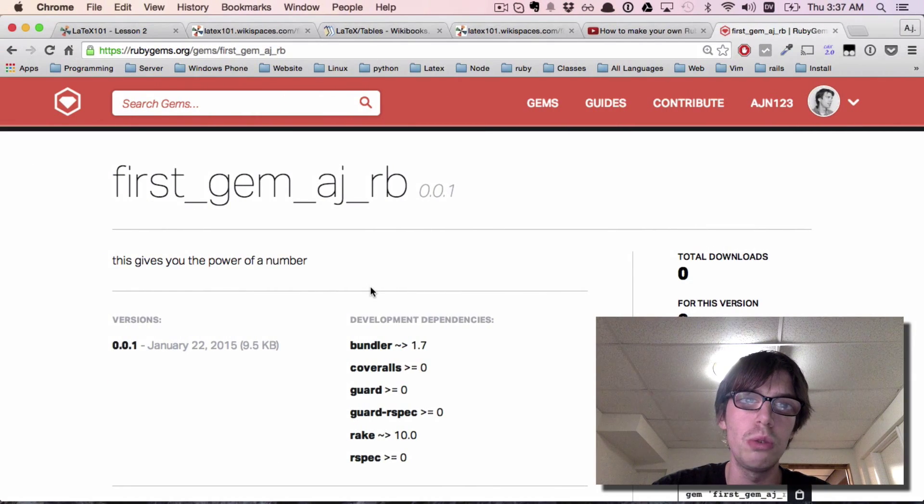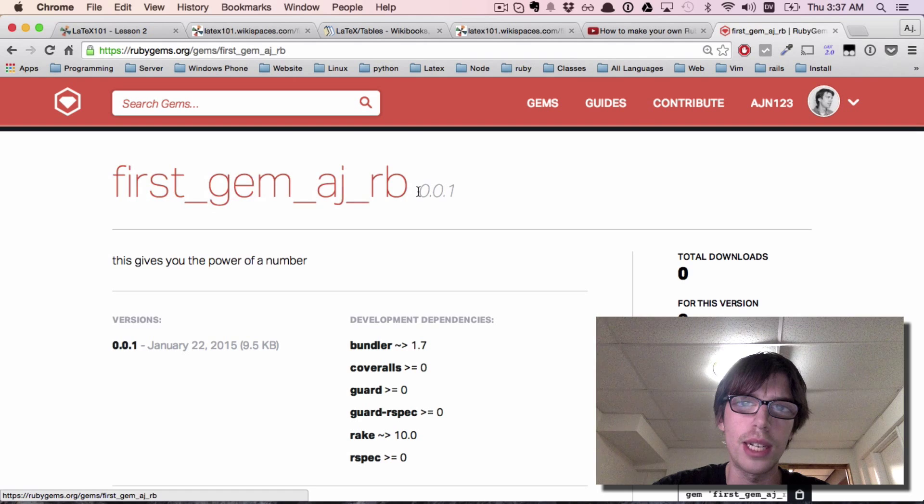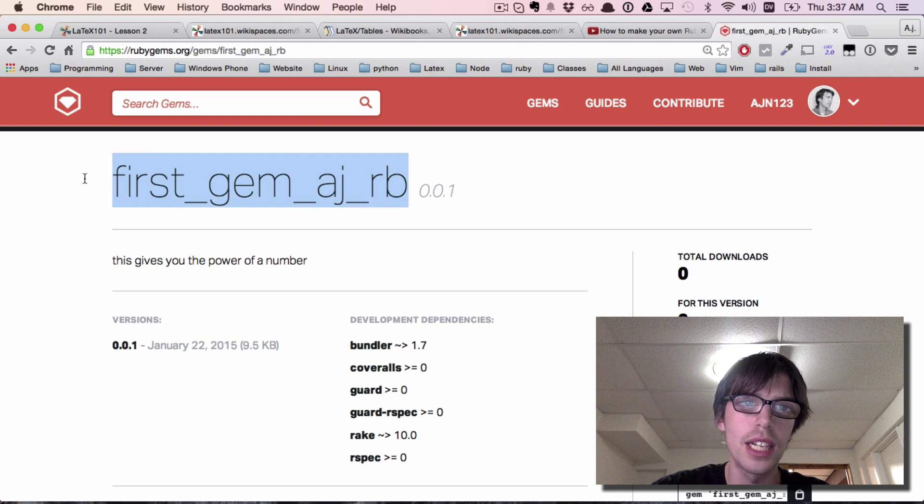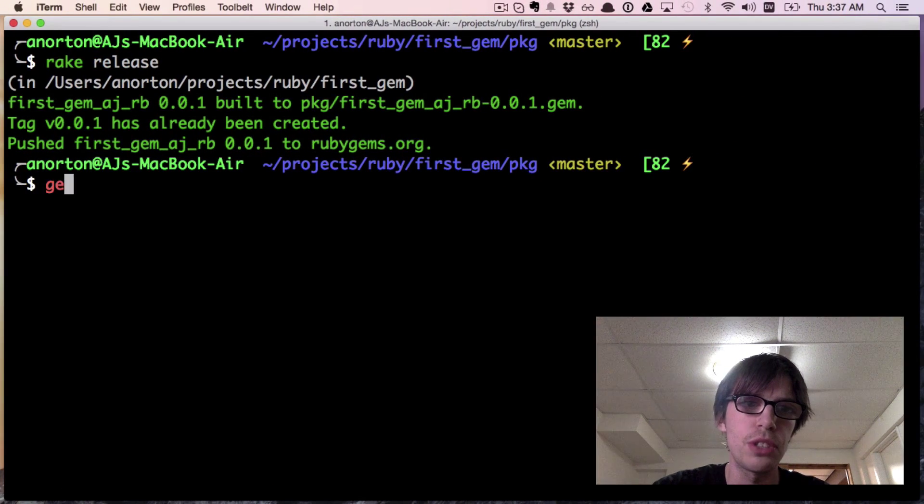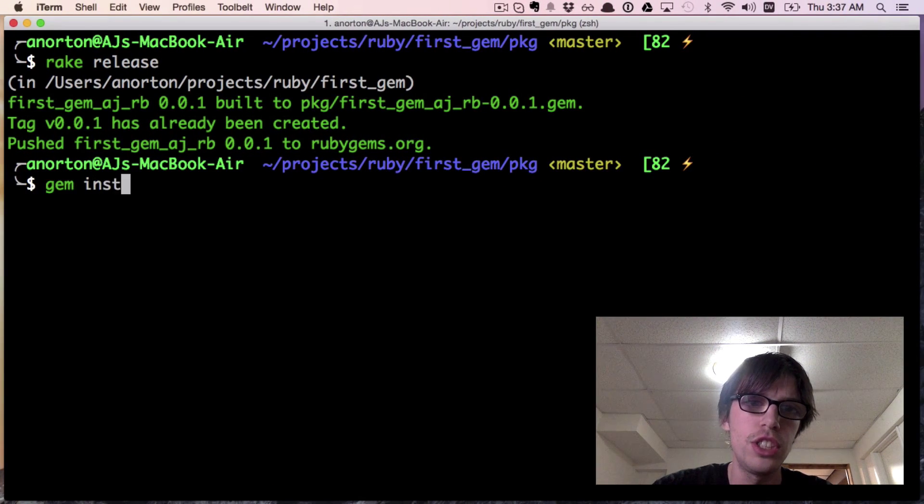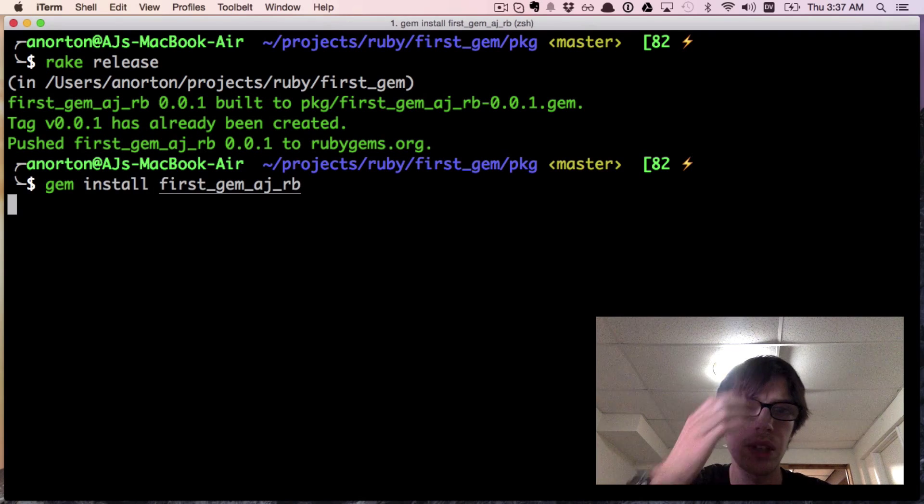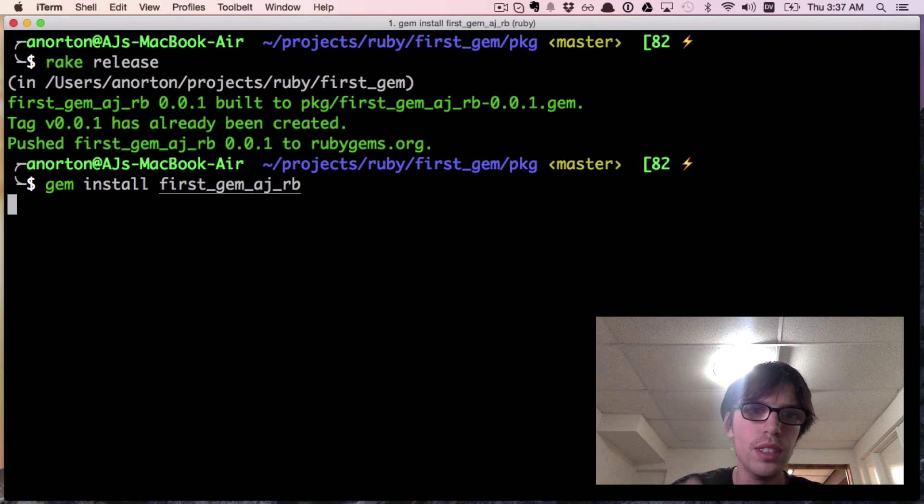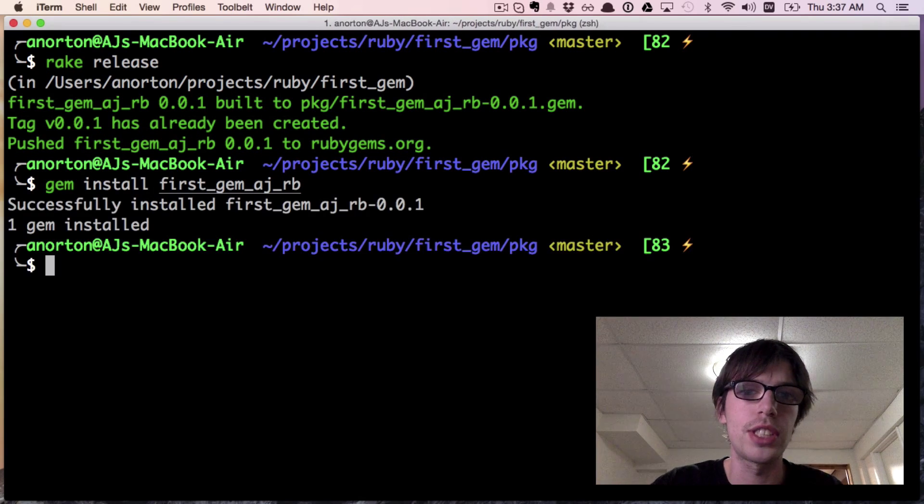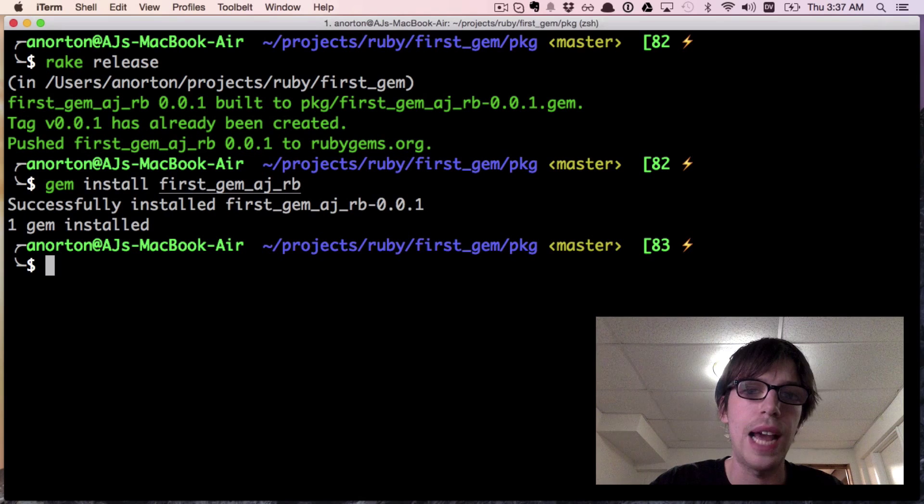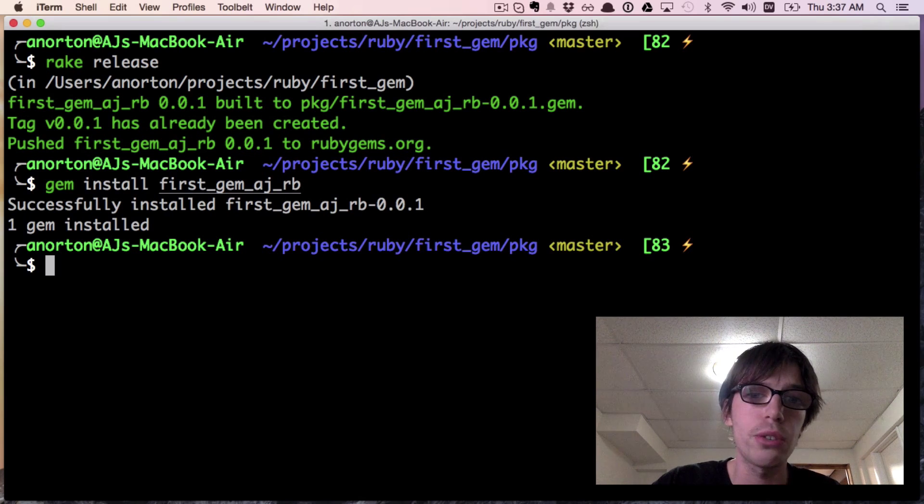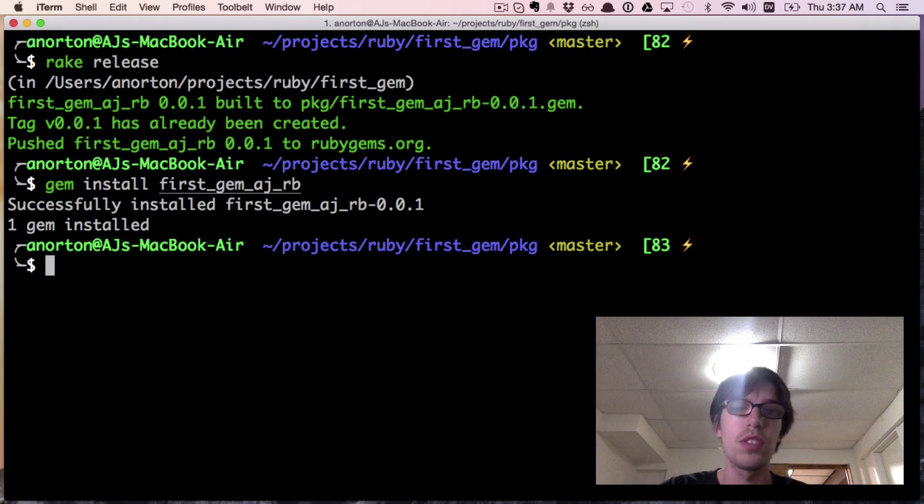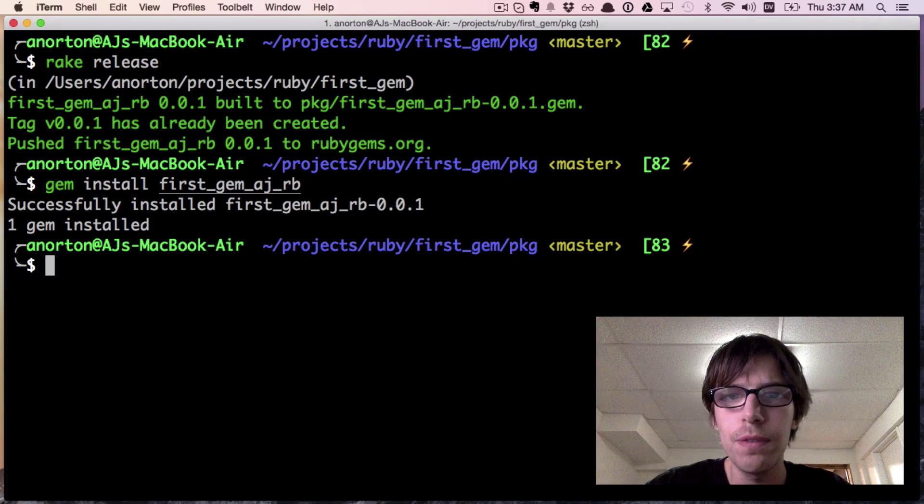You just released your first ruby gem! Anyone can download it now. Anyone can do gem install first_gem.rb. In fact, let's do it right now - let's do gem install. And boom, you successfully installed it.